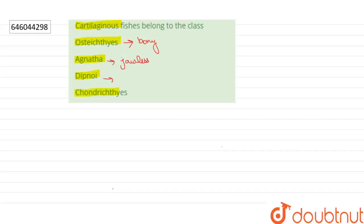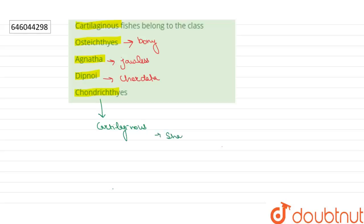And if we talk about Chondrichthyes, Chondrichthyes is a class of cartilaginous fishes and includes fishes like sharks, rays, etc. So the right answer of our question will be option number four.